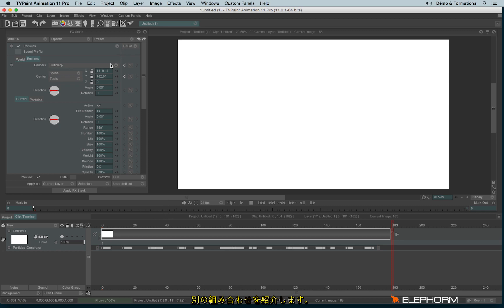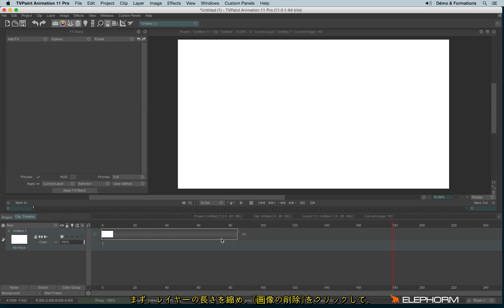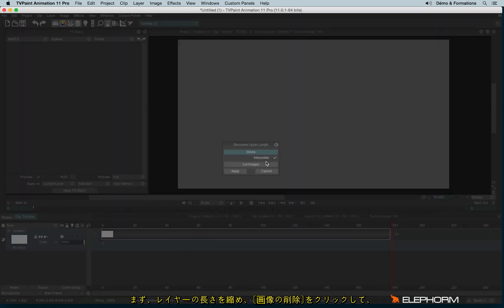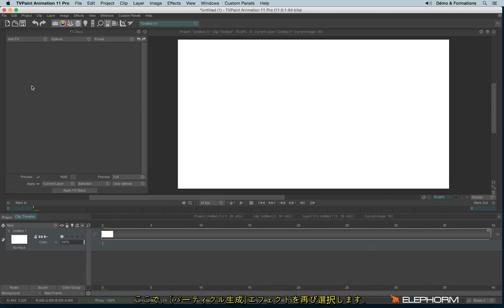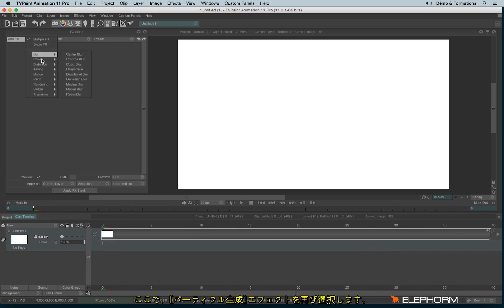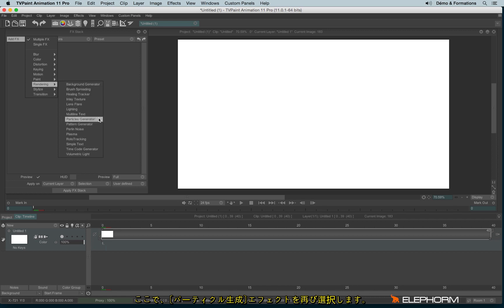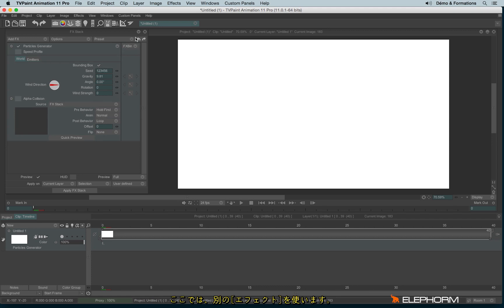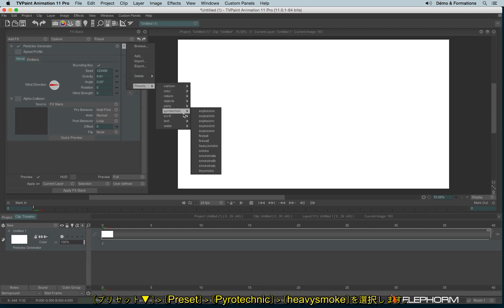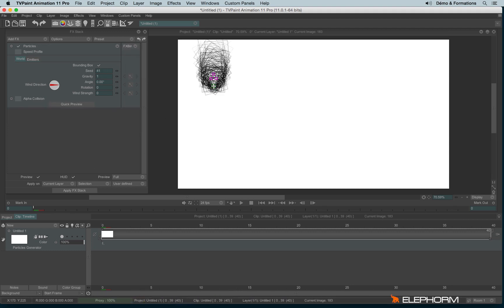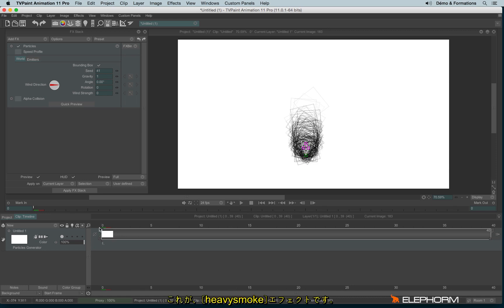Another combination this time. Let's delete everything and let's reduce the size. So let's open again the Particle Generator. But this time I will use another particle — the Preset Pyrotechnic Heavy Smoke. Here is the smoke.